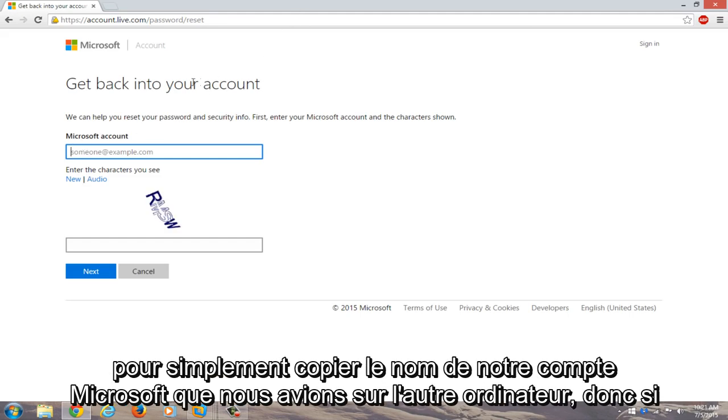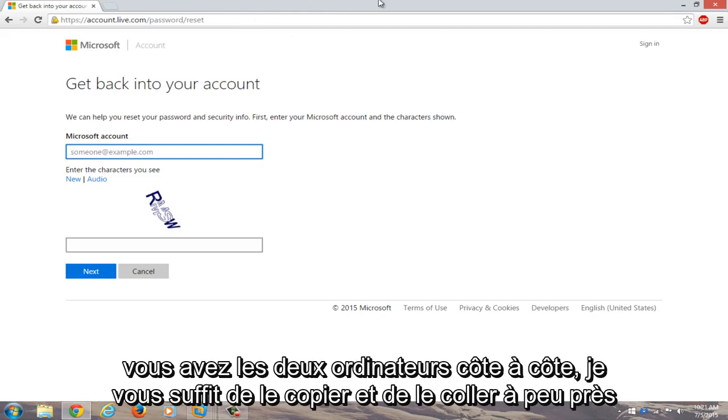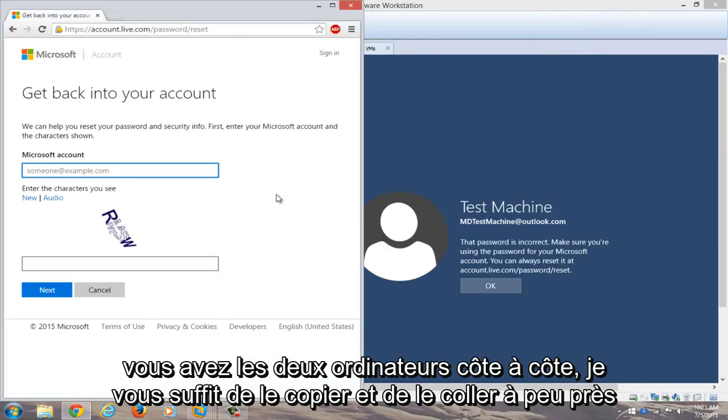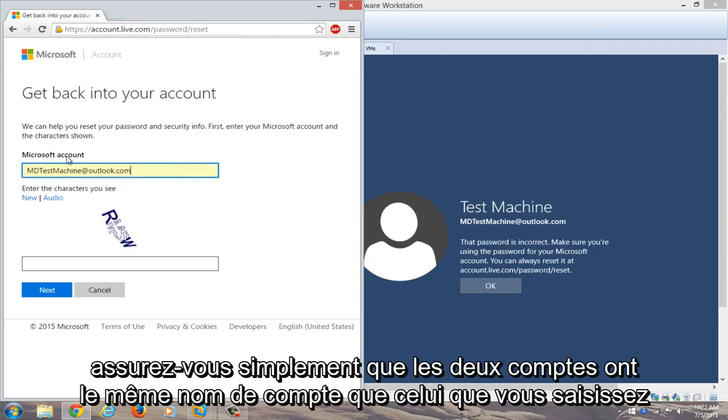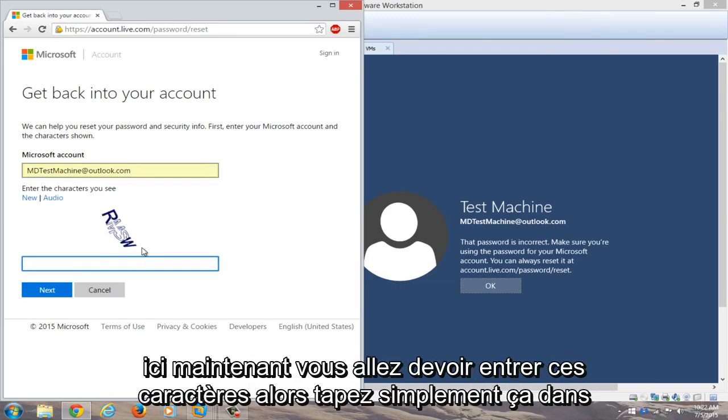We're going to just copy our Microsoft account name that we had on the other computer. So if you have both computers side by side, you can just copy and paste it in. My account name is already auto-filled on the secondary computer, but just make sure both accounts have the same account name that you're typing in here. Now you're going to have to enter these characters, so I'll just type that in.